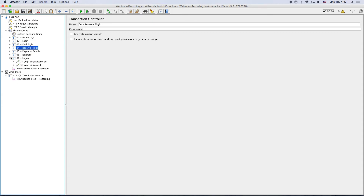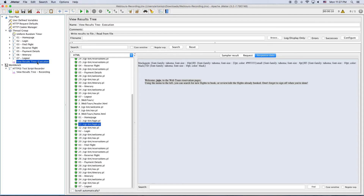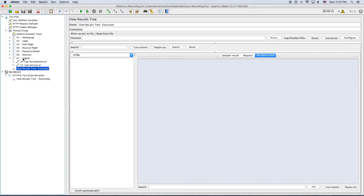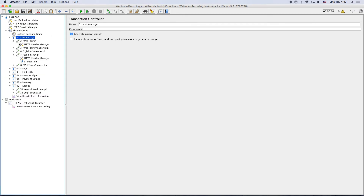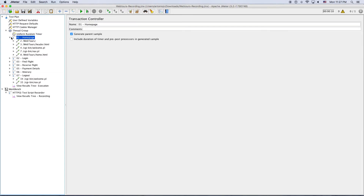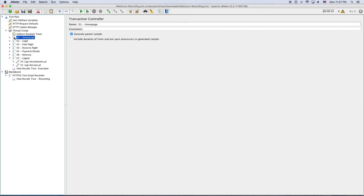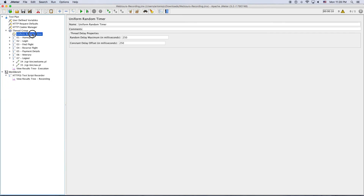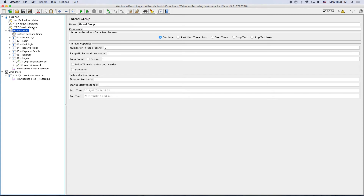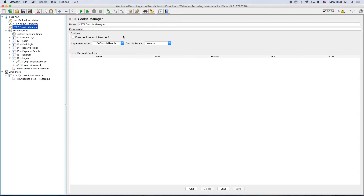What do we have in this test plan? We have the results tree — the execution one — we can just clear it. We have the transactions; the transaction controller can generate the parent sample or not. If you don't want to see the individual HTTP requests they will be hidden and you'll only see the summary of the transaction. If you do want to see them, just click it. The think time for all requests is 250 milliseconds. Above the thread group, we have the HTTP cookie manager, which is needed to simulate cookies in a web browser.